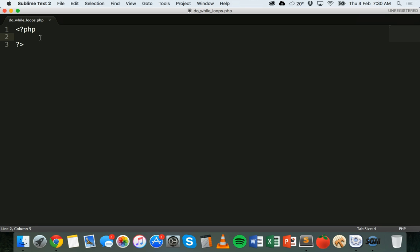There are two sections to a do while loop: the do section, where you specify what code you want to run during the loop, and then after that comes the while section, where you specify the condition that will be tested. Unlike a for loop, a do while loop does not have an inbuilt counter, but you can use a counter in there if you like, and that's what we'll use for this tutorial.